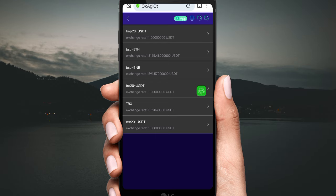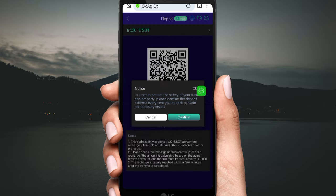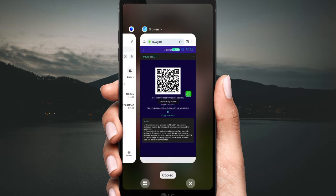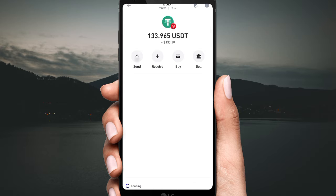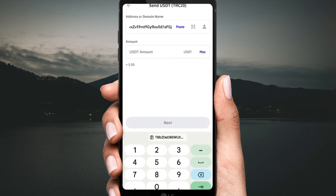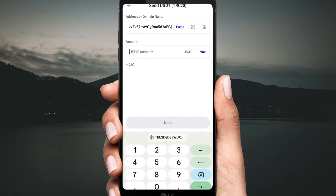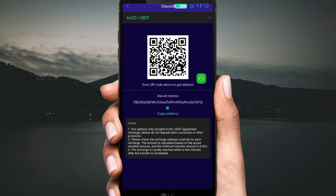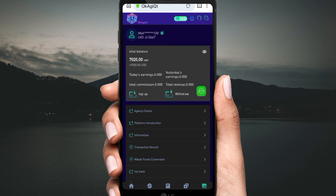Select USDT TRC-20, then click TRC-20 to get your USDT address. Copy this address and open your private wallet — I am using my TronLink wallet. Click USDT, click Send, then add the address and fill in the amount according to your VIP upgrade level. Click Next, then confirm payment.